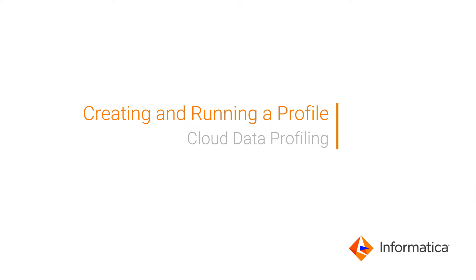This video shows how to create a profile with Informatica Cloud Data Profiling. Meet Aaron, a sales analyst.